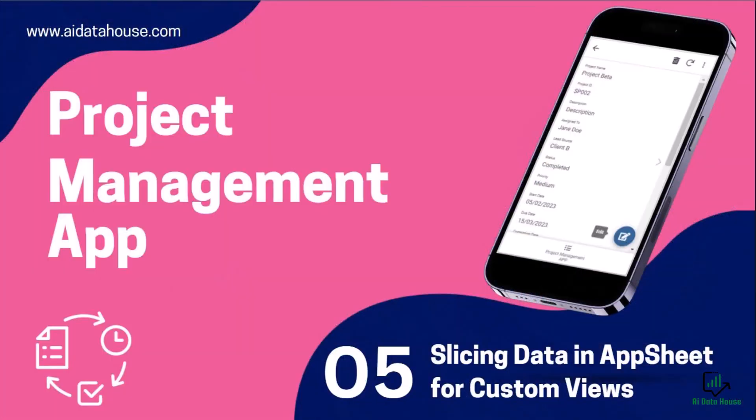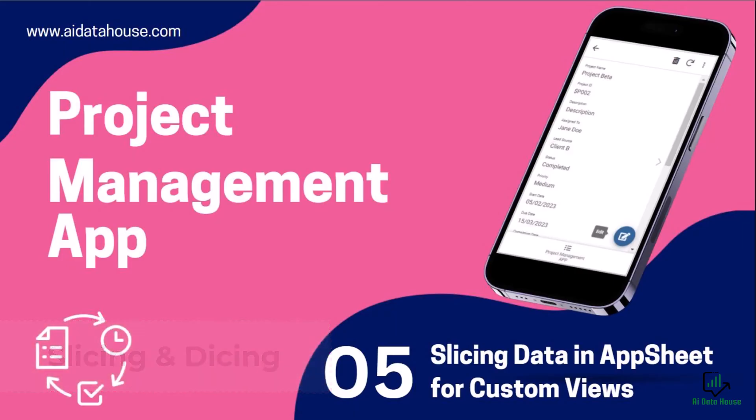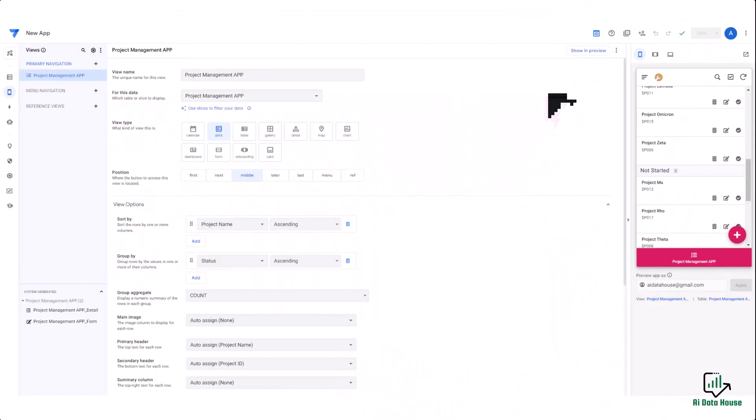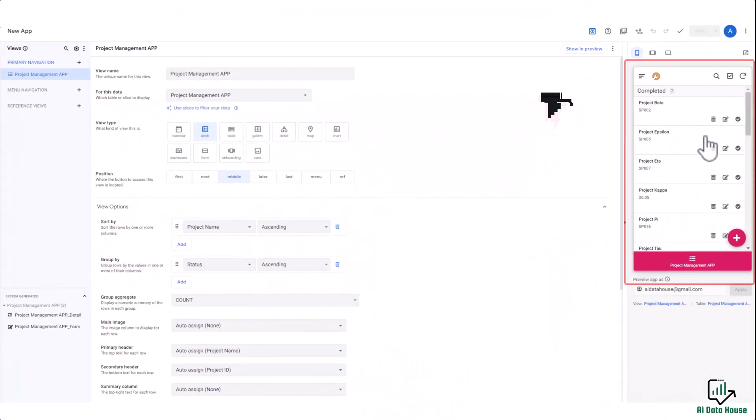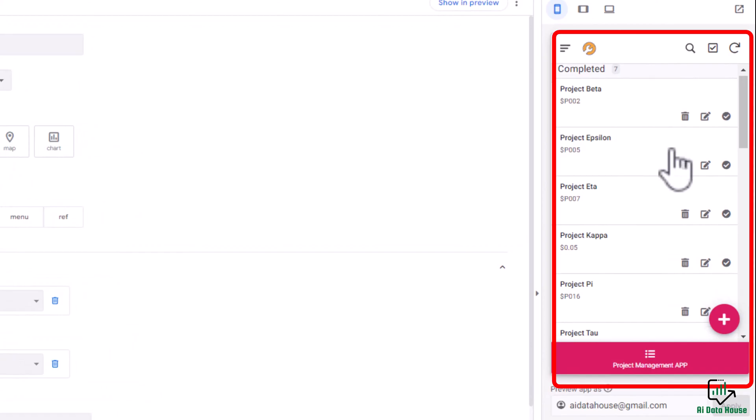Welcome back to our series, Project Management with AppSheet. Today we are slicing and dicing data—it's all about creating custom views for better data organization.